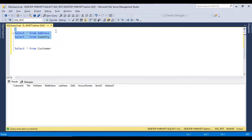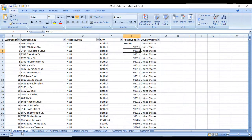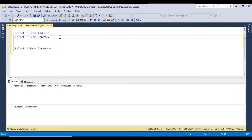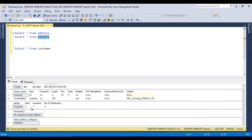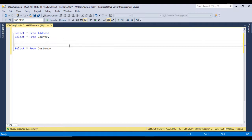Looking at the address and country tables: the address table has address ID, address line 1, line 2, city, postal code, and country ID - and this country ID is available in the country table, so we can map with it. In the source we don't have country ID; we have country name instead. So first we need to load the country name data into the country table, then do a lookup on the country name to get the country ID. The country ID is an identity column, so it will be incremented one by one, starting at 1 with increment of 1.